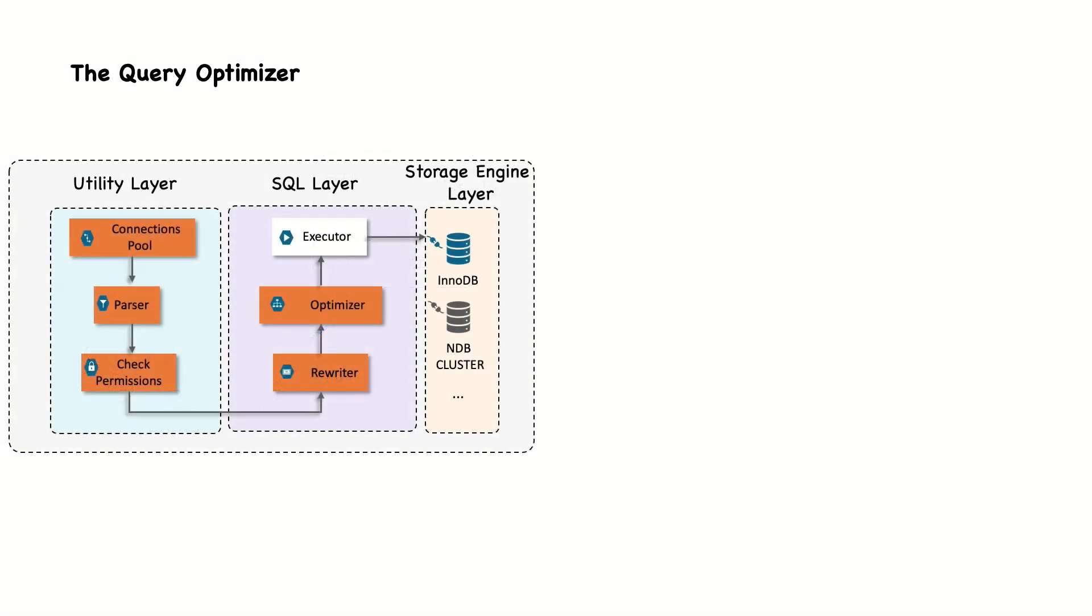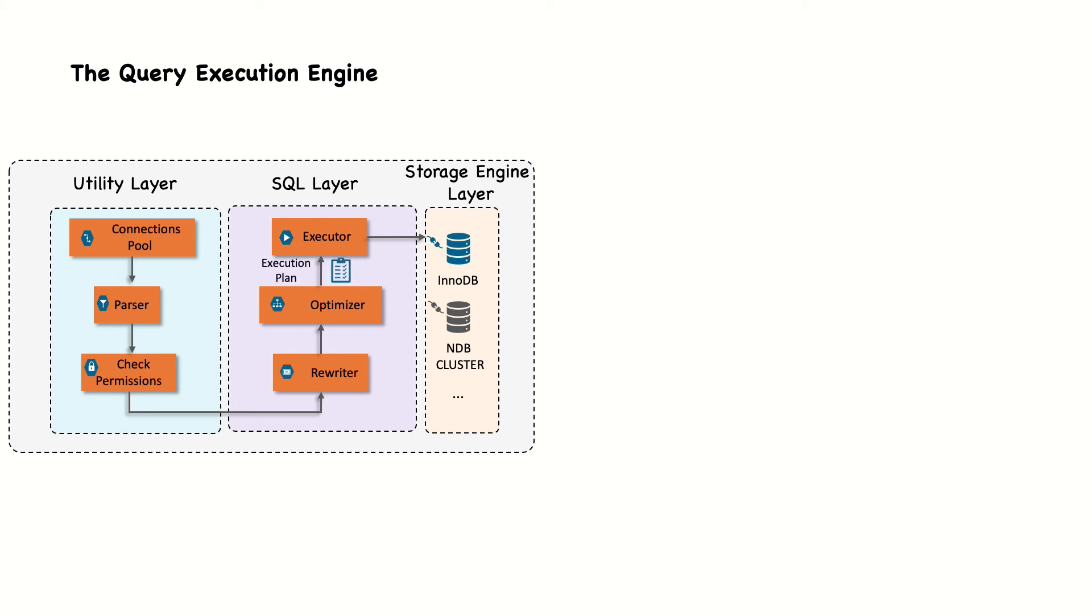As mentioned, the output after the parsing and optimizing stages is a query execution plan. This, in turn, is used by MySQL query execution engine to process the query. In contrast to the optimization stage, the execution stage is usually not all that complex. MySQL simply follows the instructions given in the query execution plan. Many of the operations in the plan invoke methods implemented by the storage engine interface, also known as the Handler API.